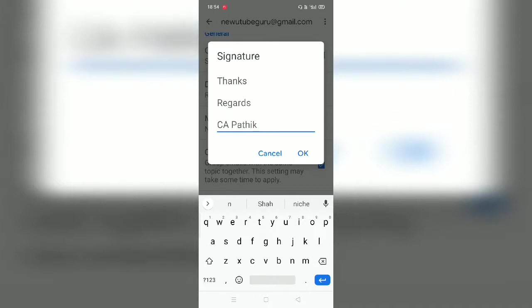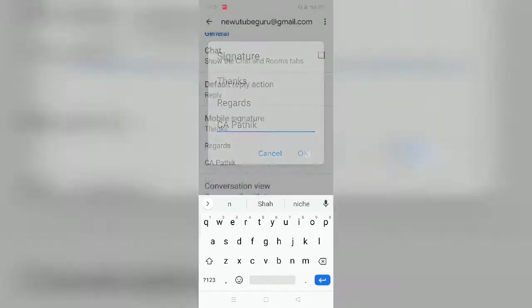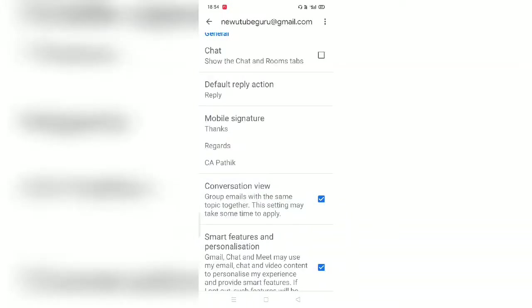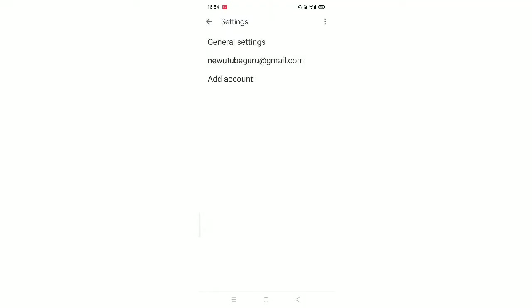Now again I will press, you have to just be careful, just click on this arrow back, again back.